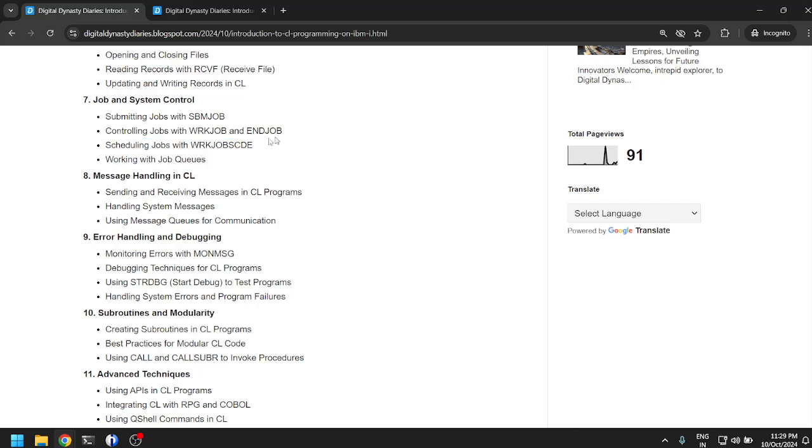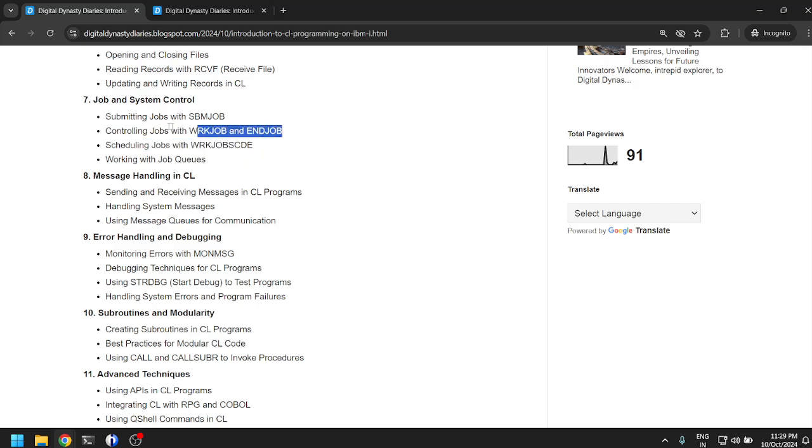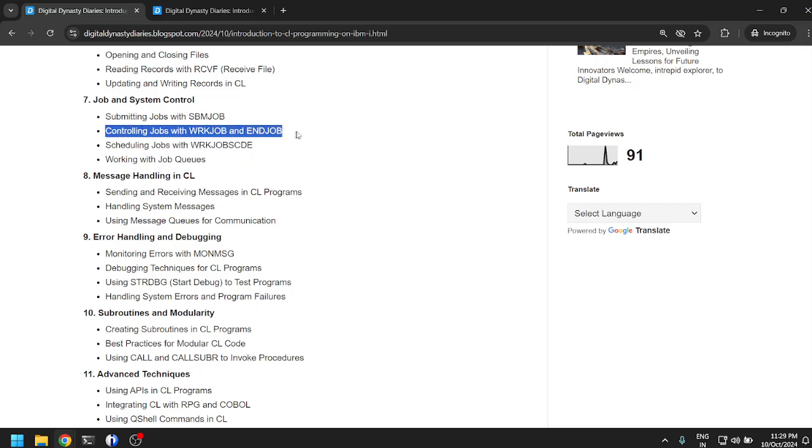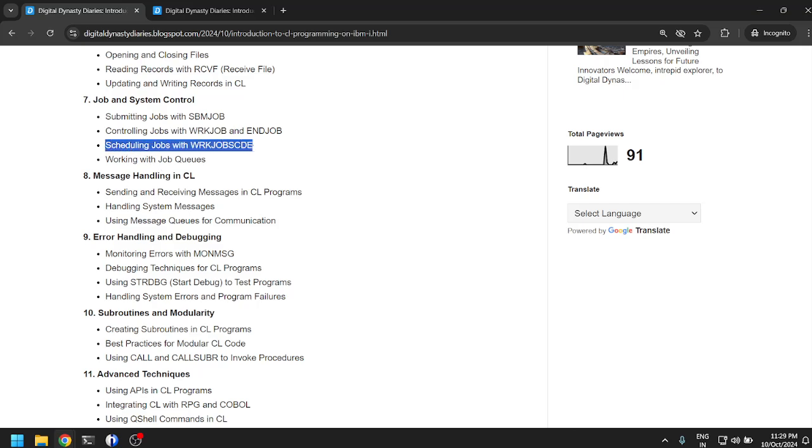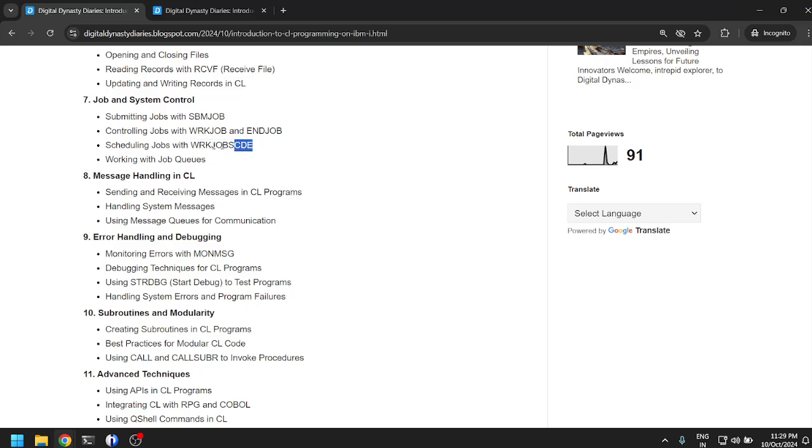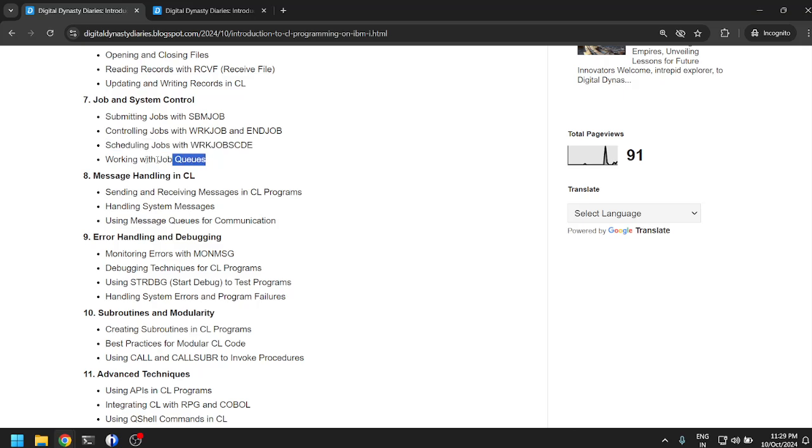Scheduling jobs with WRKJOBSCDE. I've never used this, I have no idea about this. I will learn about this more. Working with job queues. Job queues are where you submit your jobs to. What can we do with CL and job queues? We'll have to see.